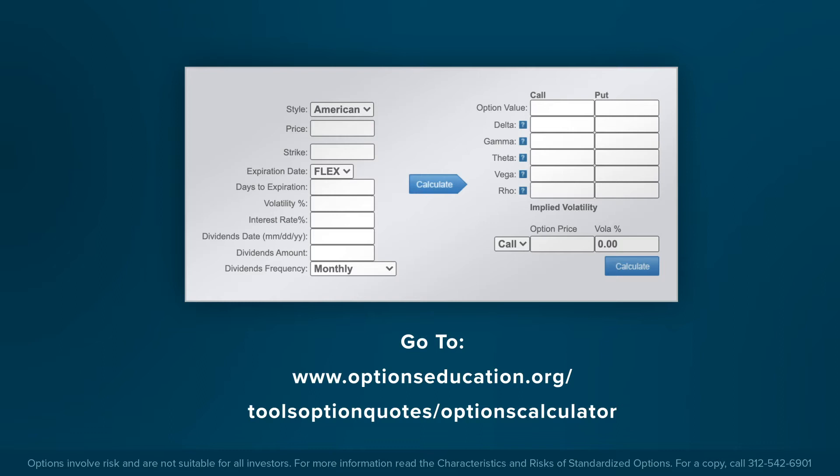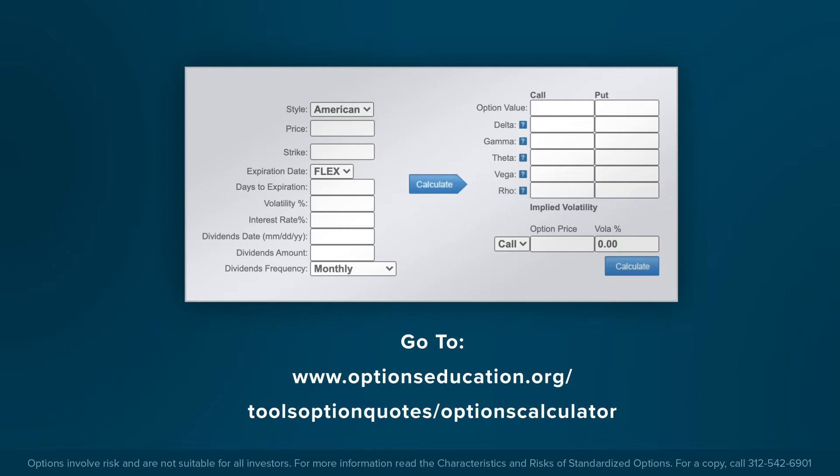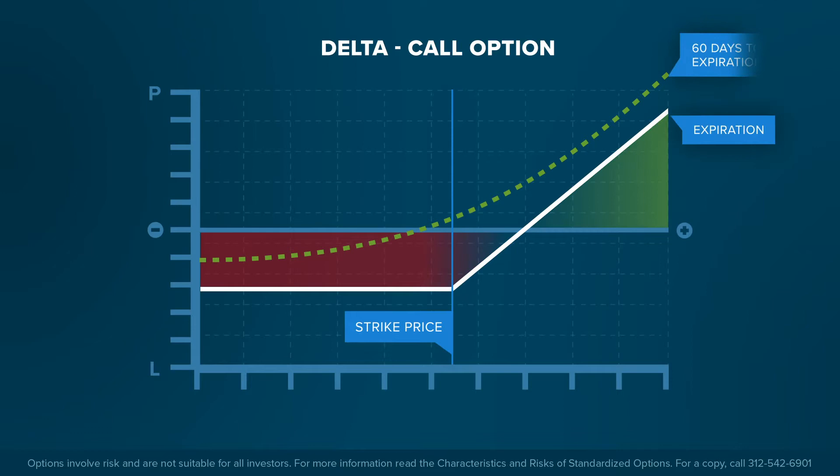Throughout this lesson we explain why each variable impacts the price of an option, and we use the calculator to illustrate those changes. Access the calculator, type the inputs on screen, and note the change to call and put prices as you vary them. Delta represents the theoretical change in an option's price for a one-dollar change in the price of the underlying asset.